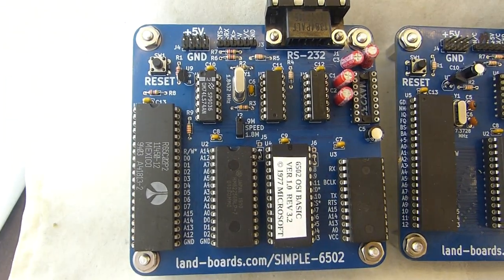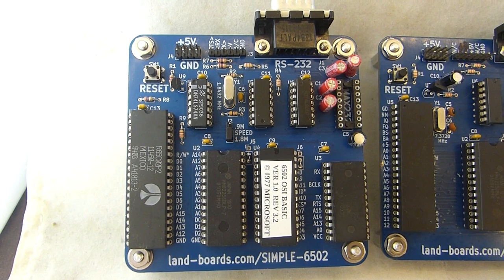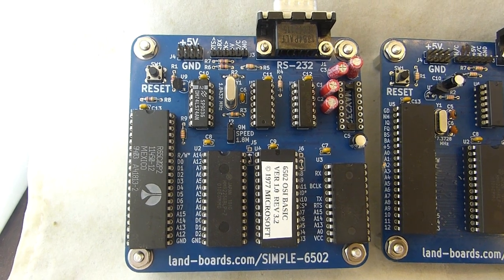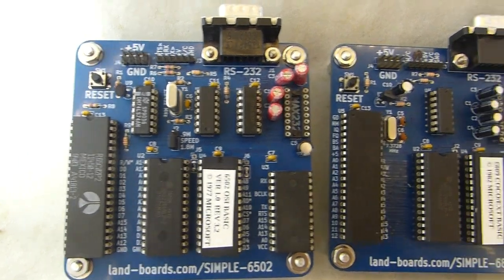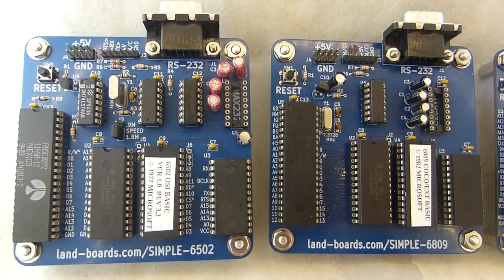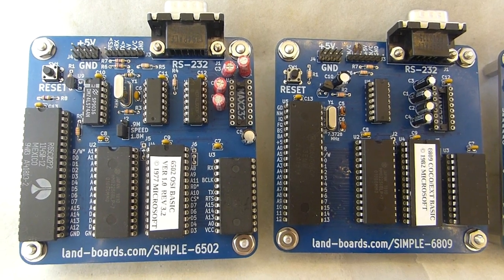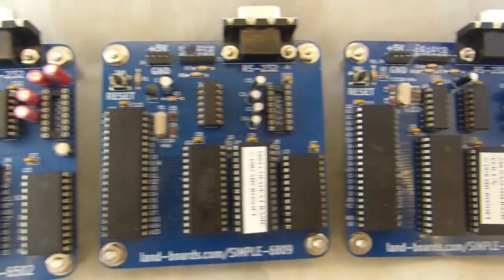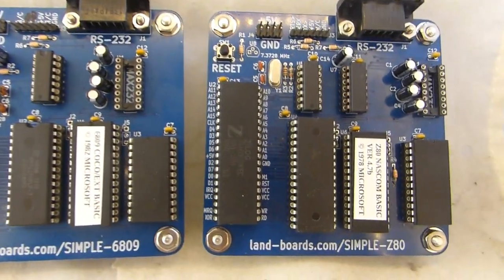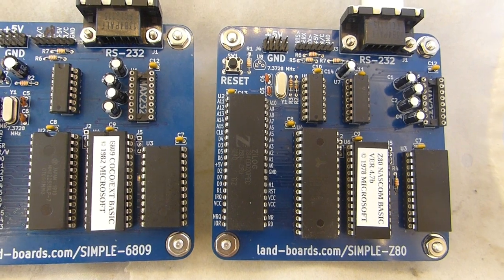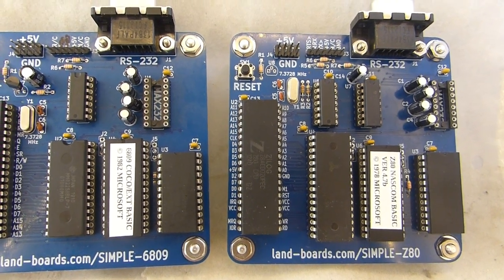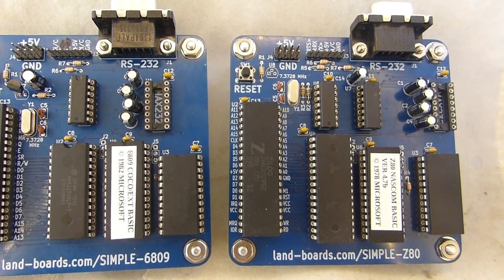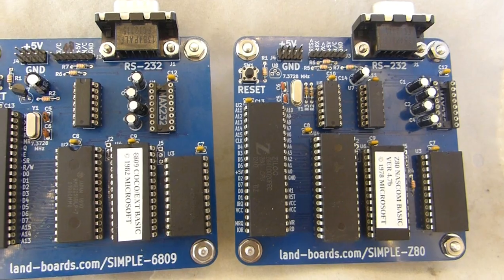They all have the CPU of course, a RAM. The RAM chip on the 6502 and the 6809 are both 32K. The RAM on the Z80 is 128K but it's only using 64K or actually 56K.